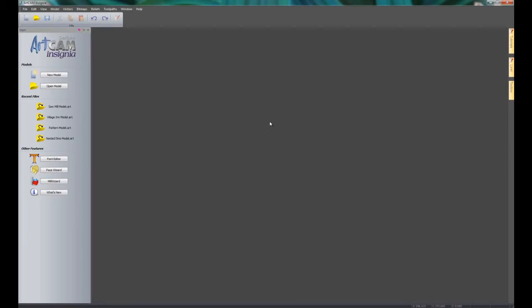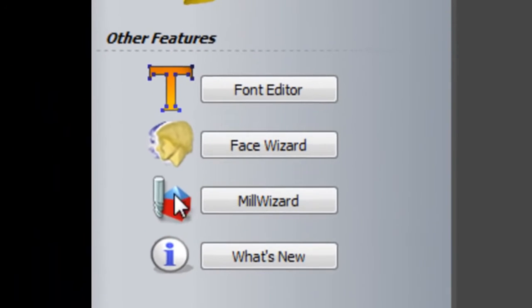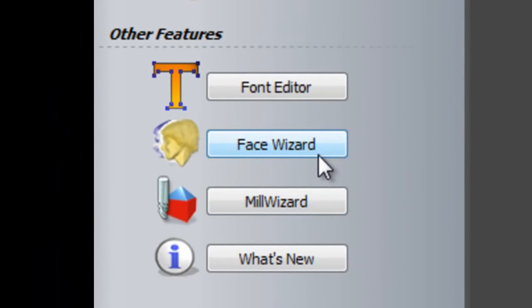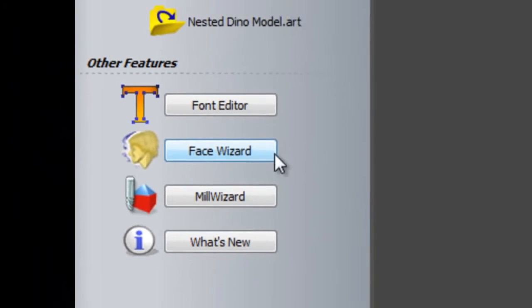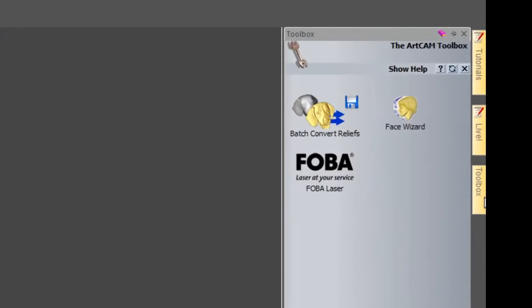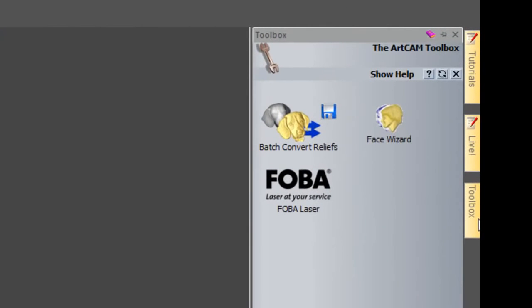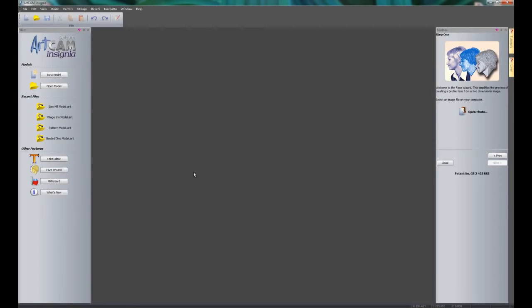You can access this in one of two ways. When you start up ArtCAM Insignia, you will have under other features down on the left-hand side a Face Wizard icon and button to press. Or you can select the toolbox and we also have Face Wizard there.